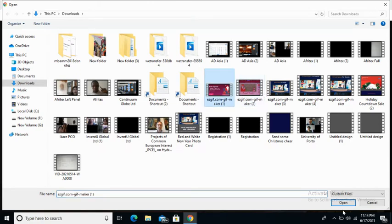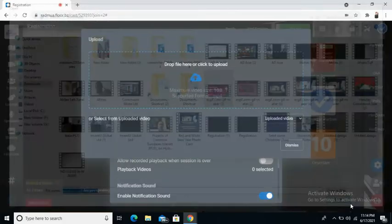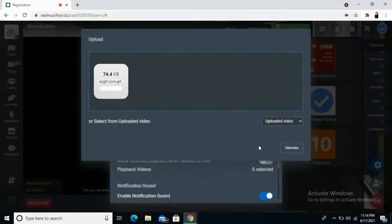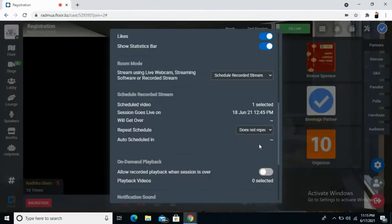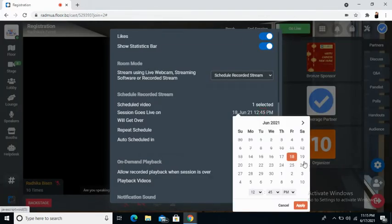Once chosen, the file that you wish to upload, let it upload. Once uploaded, you will be able to see the time when the session goes live.